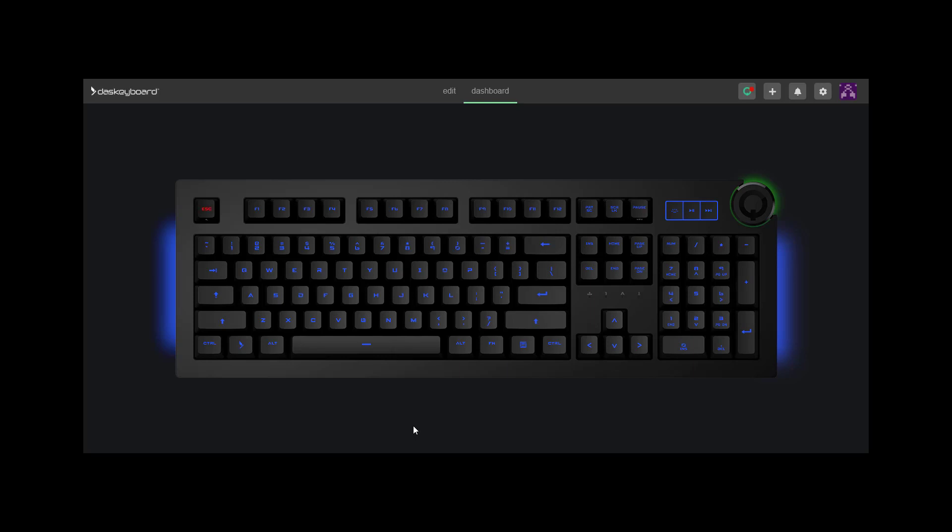One last thing. In our video, all the keys are blue. This is called the Keyboard Profile Color. Notifications are superimposed on top of the profile color.